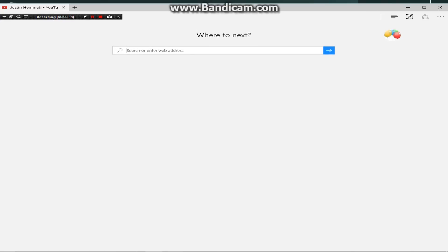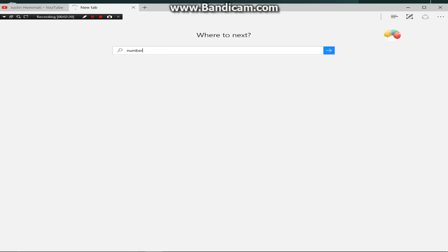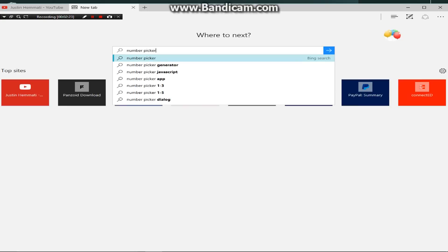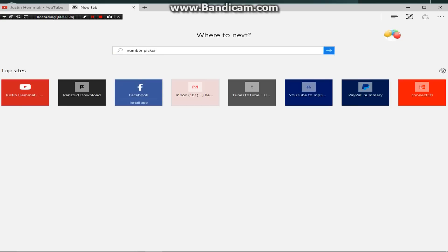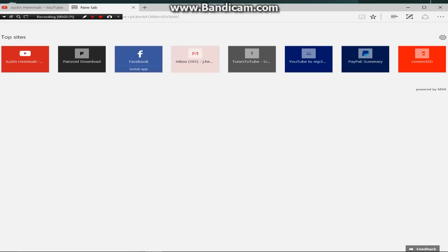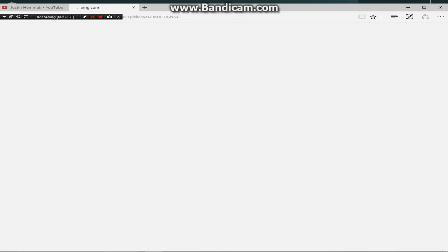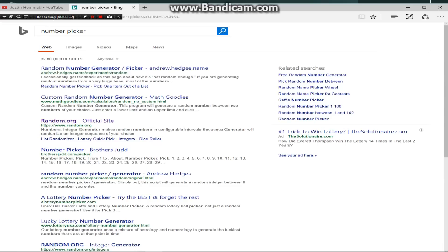So, random. Or number picker. You don't need the random part. My freaking PC is so slow. Oh, holy crap. I had it running for like 20 minutes before I actually started doing stuff with it.